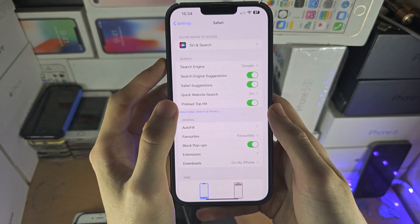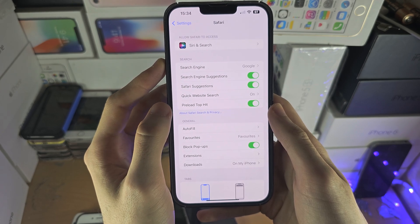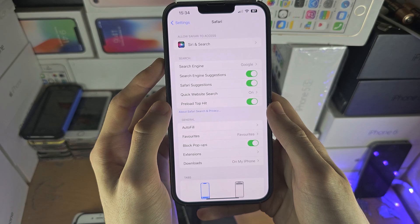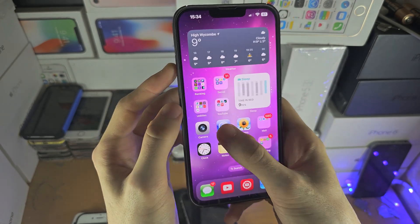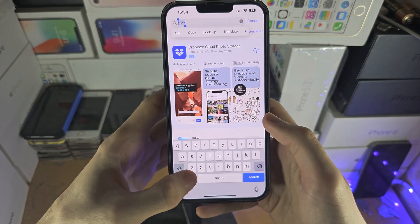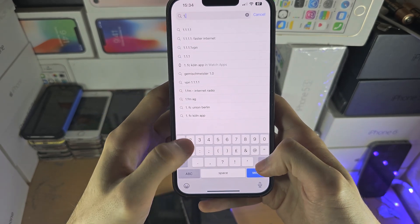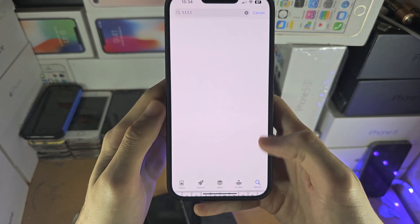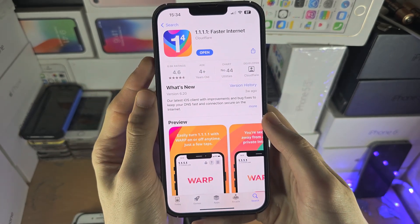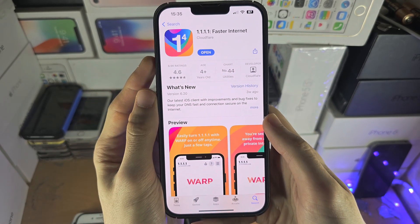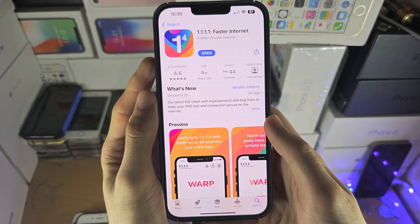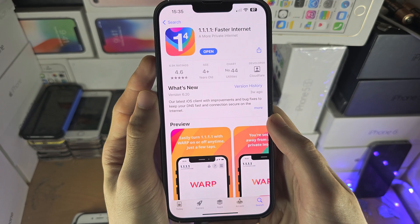I don't have any extensions and I don't have any content blockers, but I still can't access my site. So the second solution is to go to the App Store and download this free app called 1.1.1.1. What this does is allow you to use DNS over HTTPS.